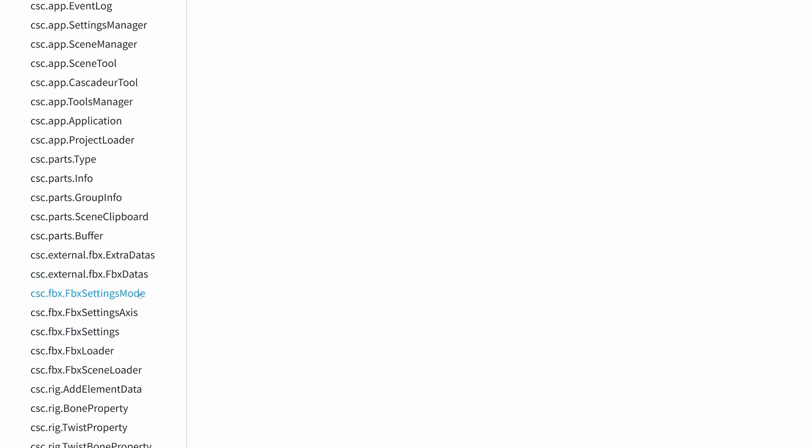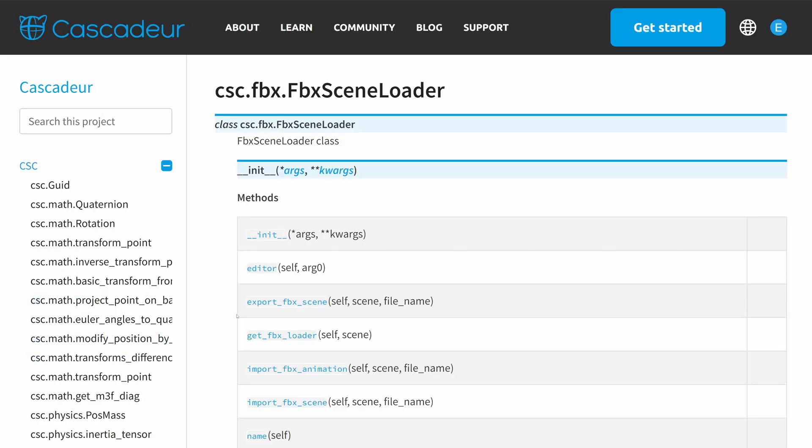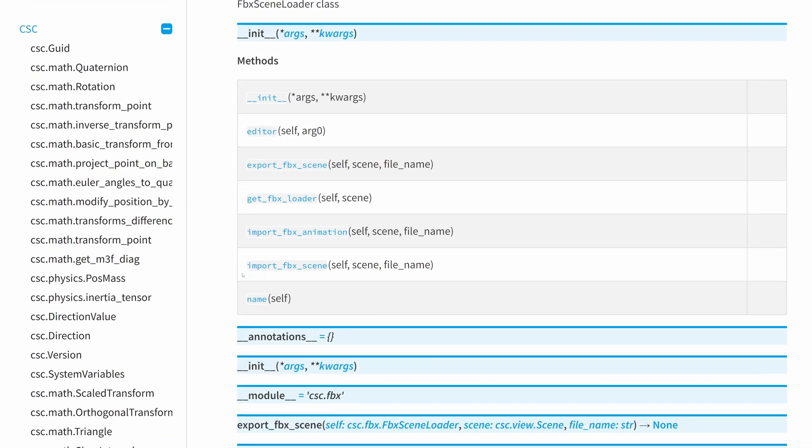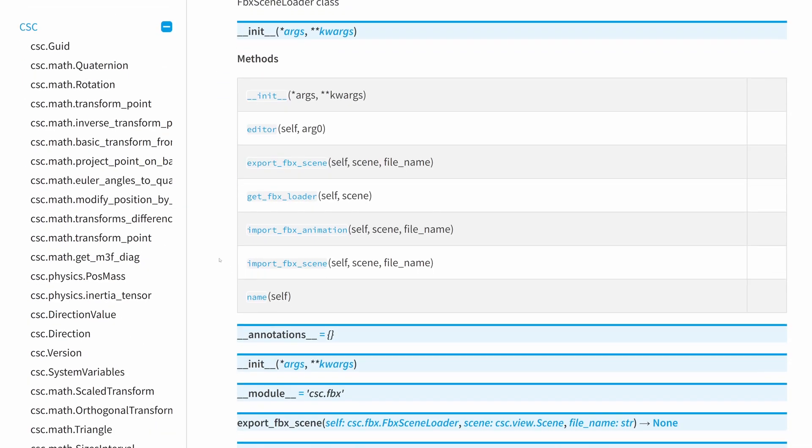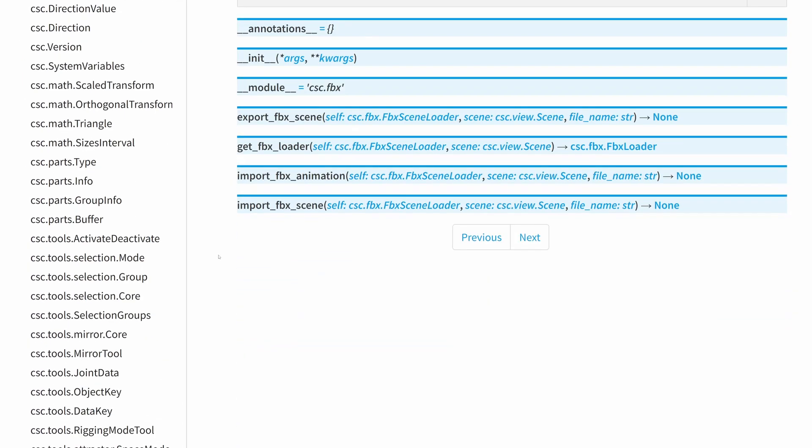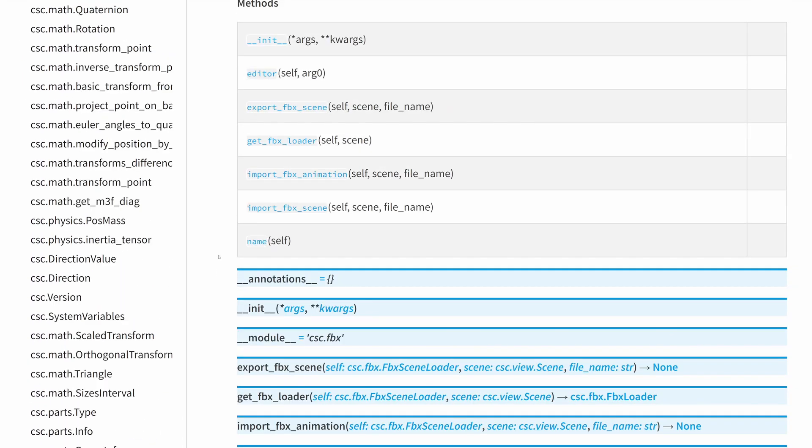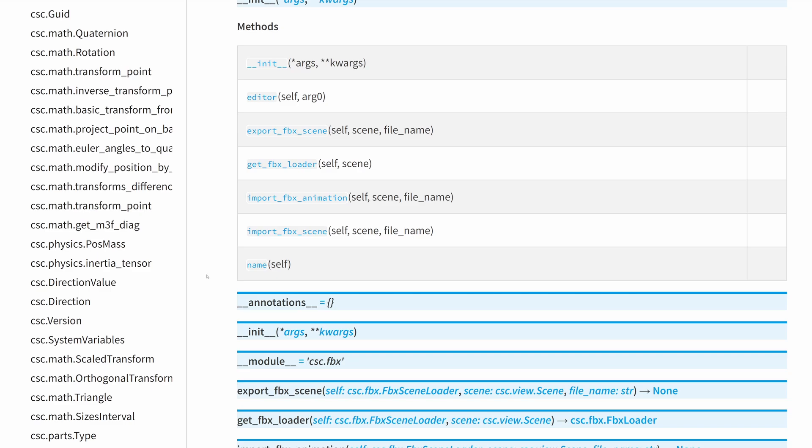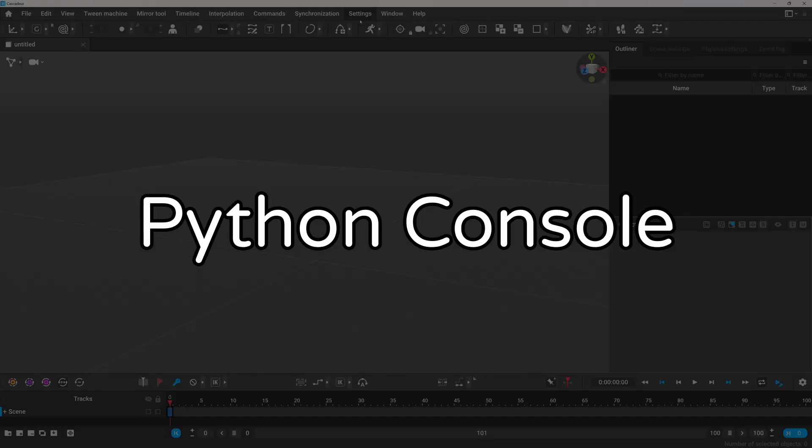But I found that in some cases the documentation is not up to date and there are things missing or things have changed since then. But I will soon show you a way that you can get up to date information about functions right inside Cascader.